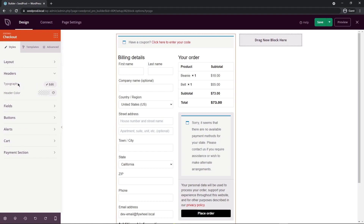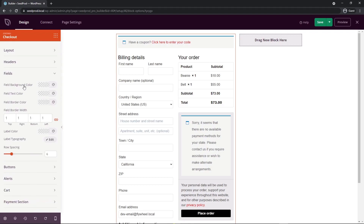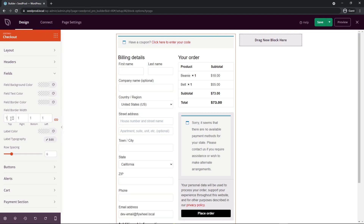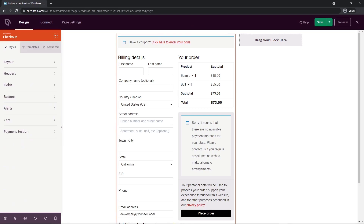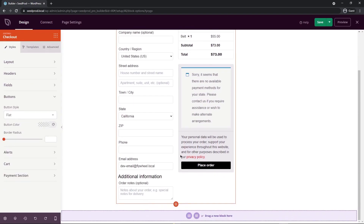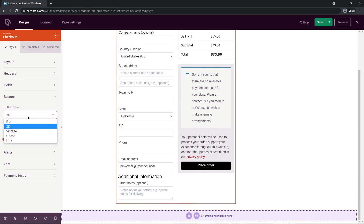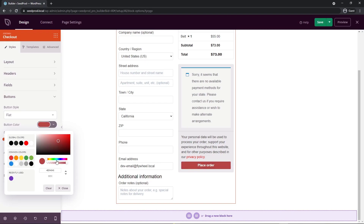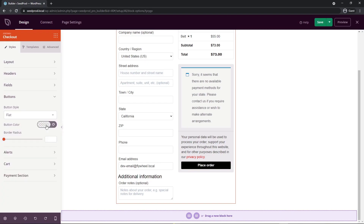I'm not going to change the typography or header colors because there are global settings I'll use instead. Under fields, you can control background color, text color, border color, and border width — for example, setting the width to five makes them noticeably thick. We also have buttons, where you can change the style to 2D, vintage, ghost, or a link. I'll switch this back to flat and use the global settings for color.